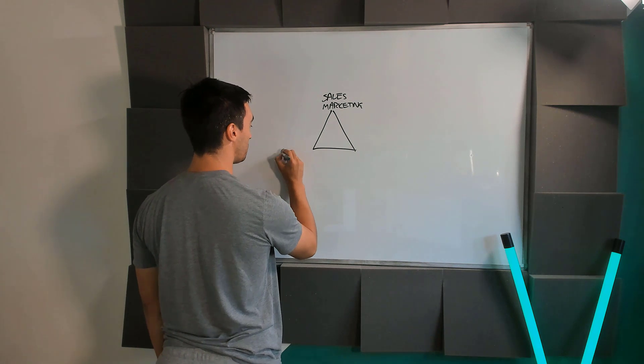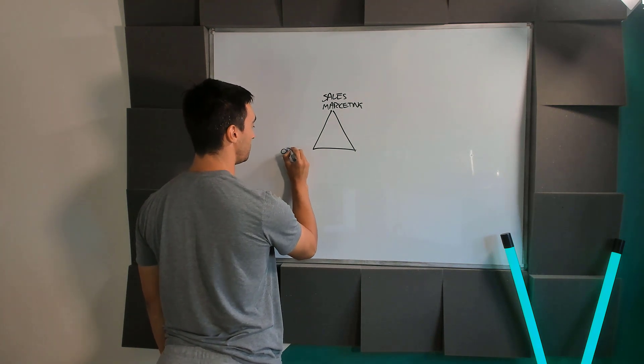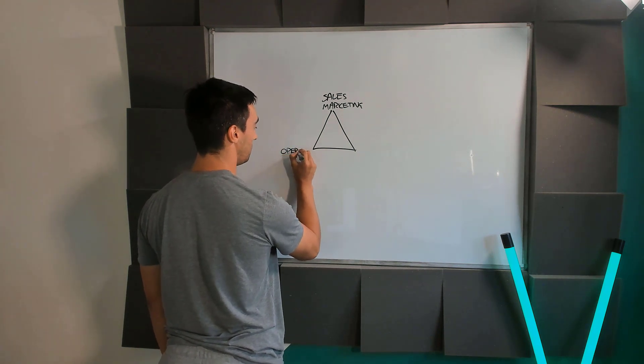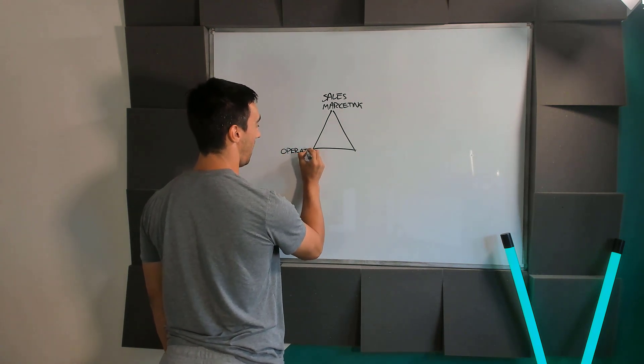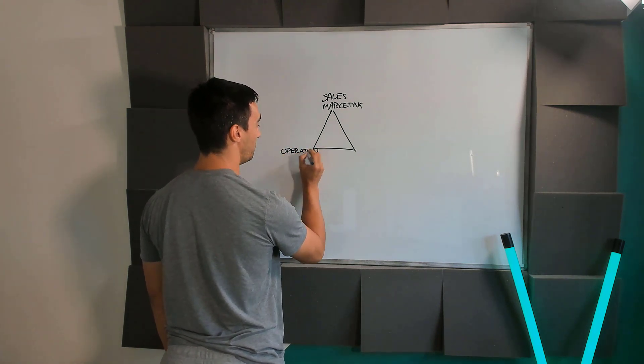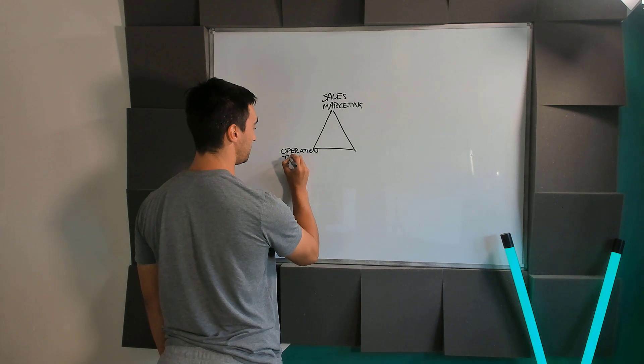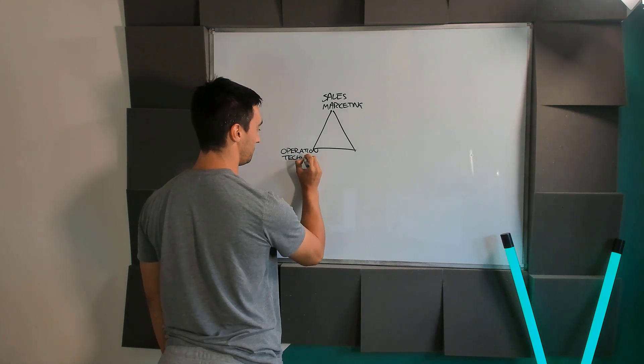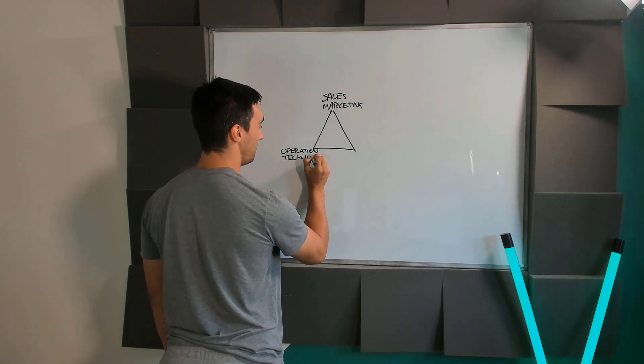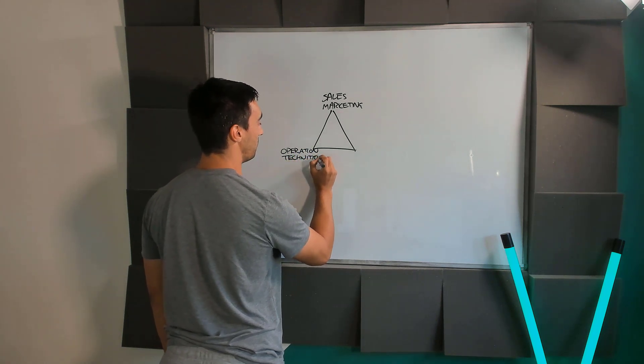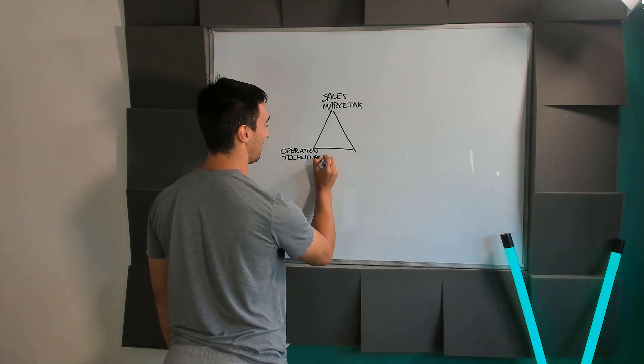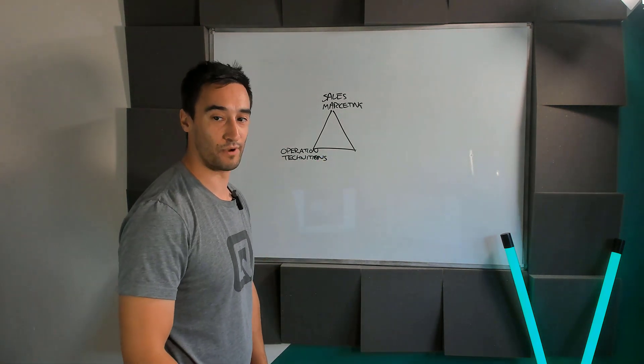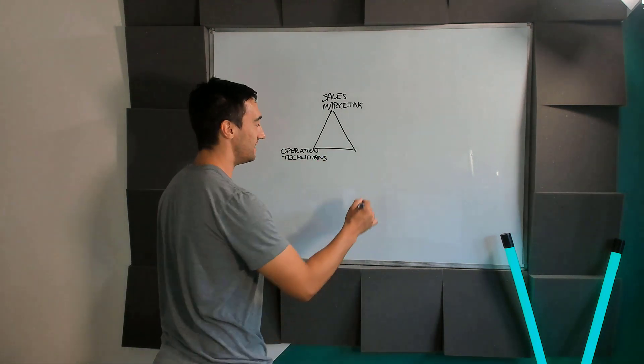Because you then also have operations, which is also known as technicians. And most people, there we go. You have to get used to my spelling by the way throughout this. And then you have administration.